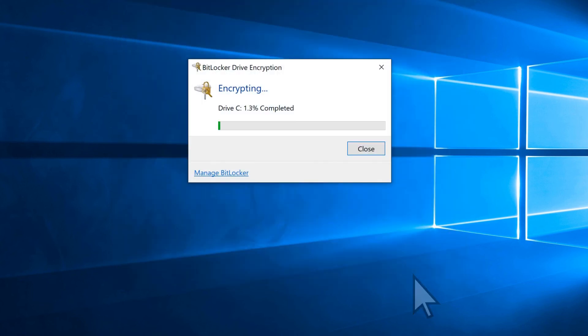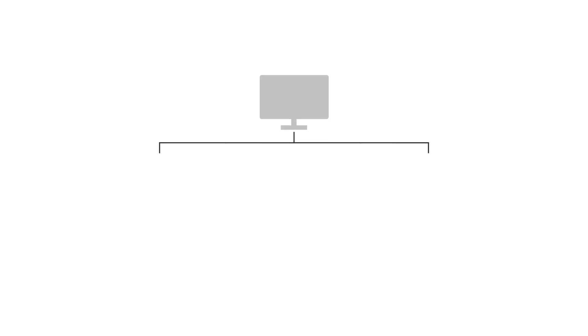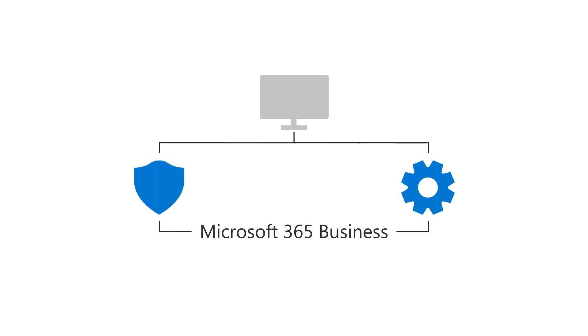Your drive will now be encrypted. You can continue to work during the encryption process. Your PC is now protected and managed by Microsoft 365 Business.